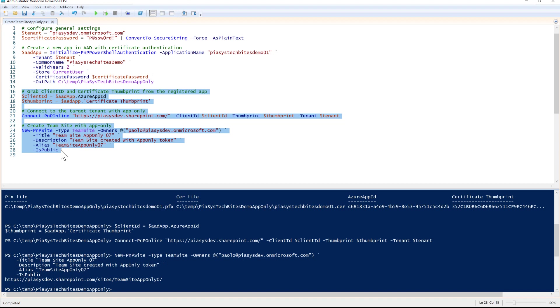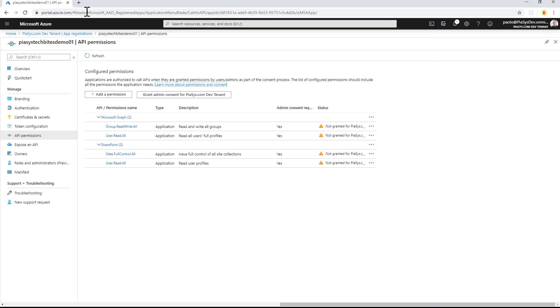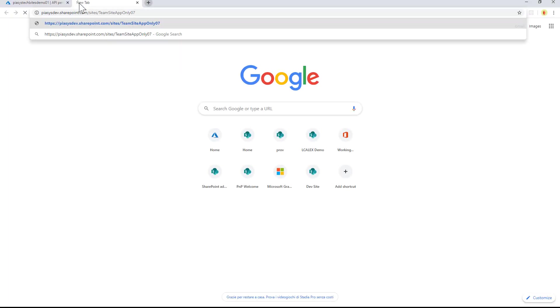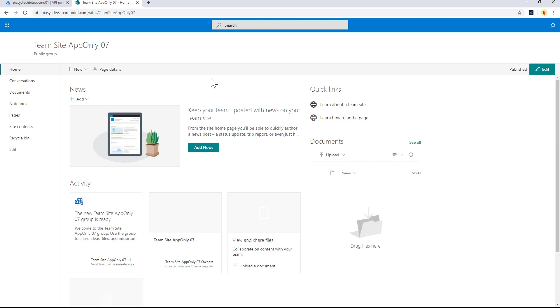You'll be able to use it in an Azure function or any other context where you want to create a modern team site with app-only authentication. If I now get the URL of the created site, I can go there and show you that a modern team site just got created in this tenant using the app-only access token. Really simple and straightforward.